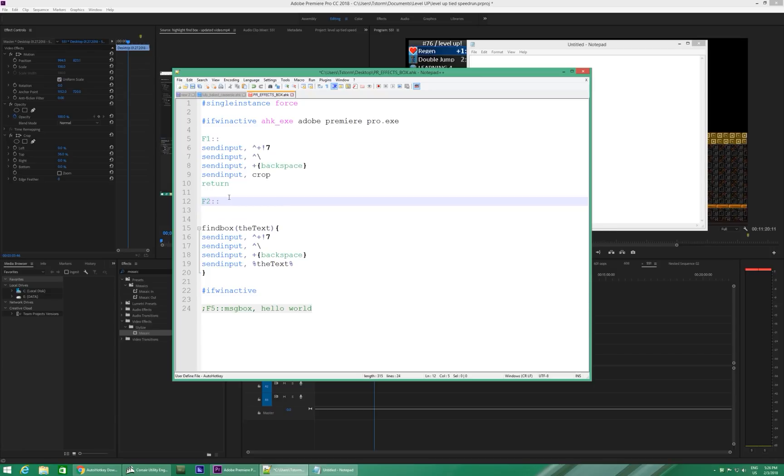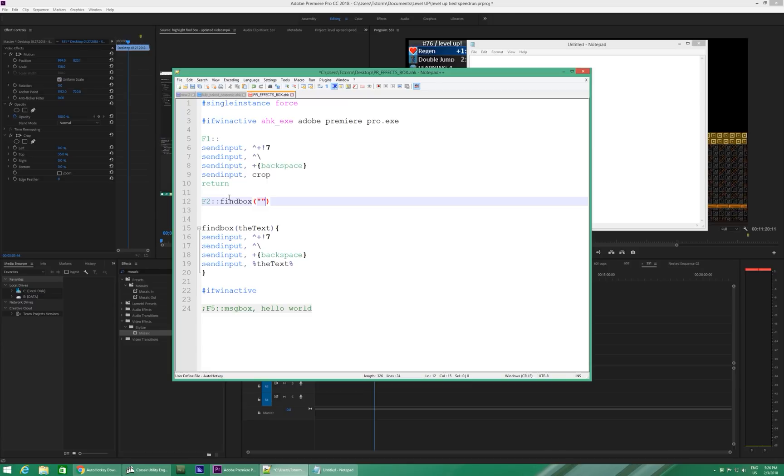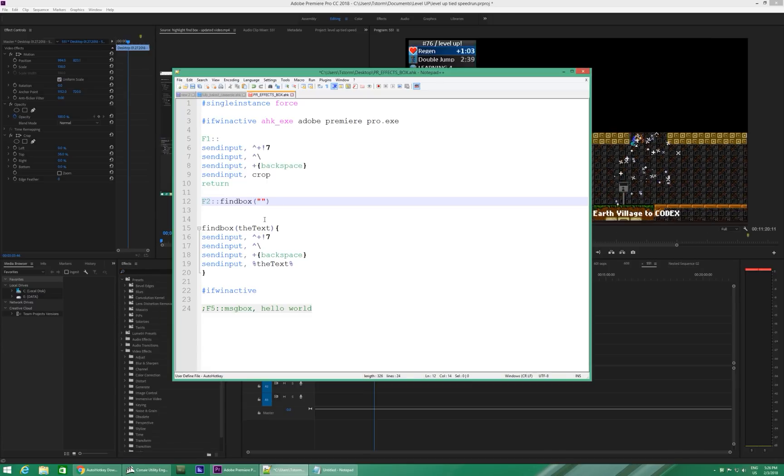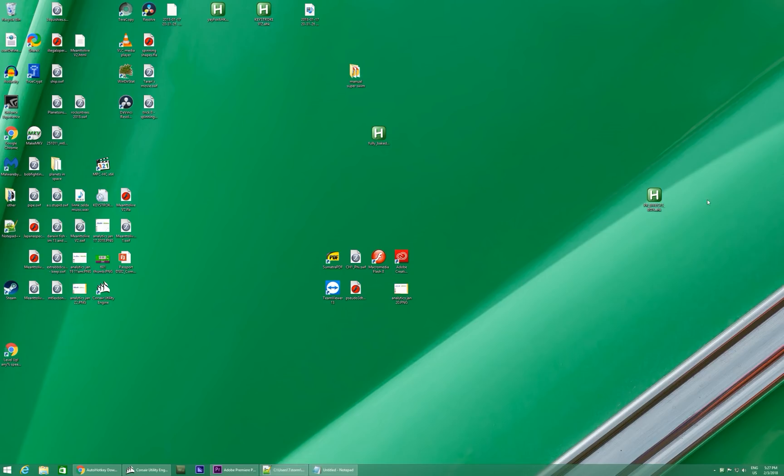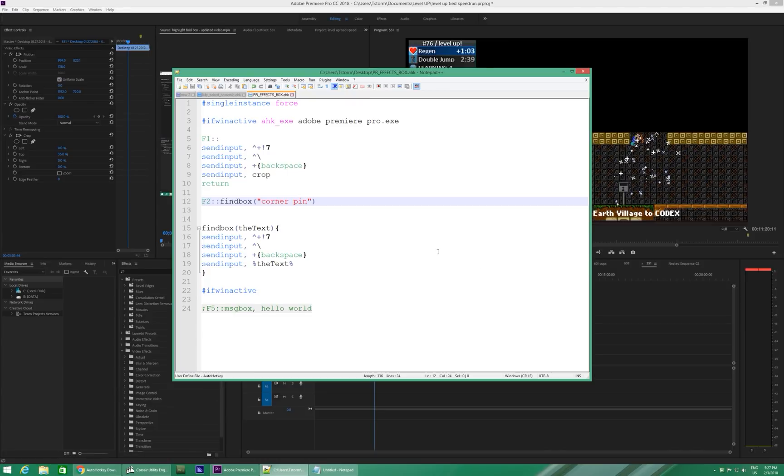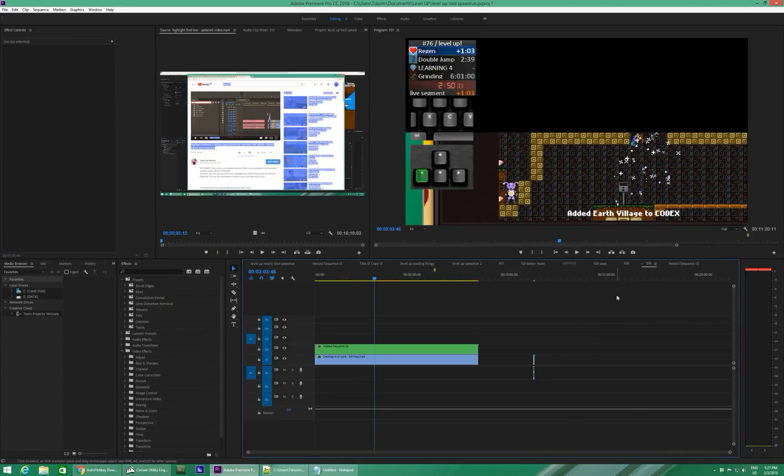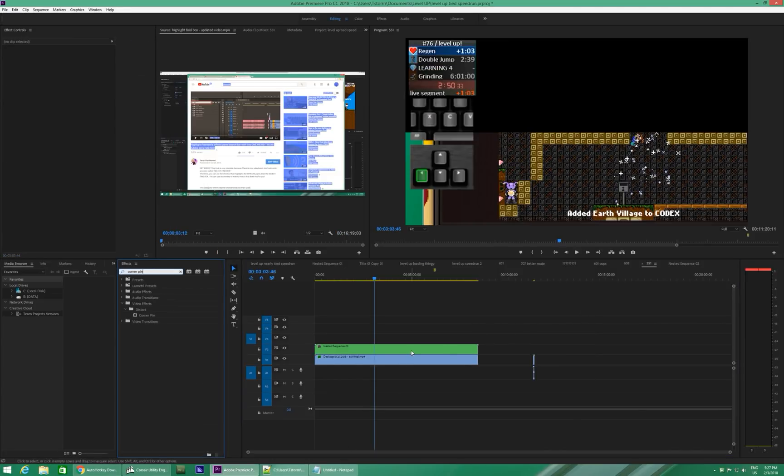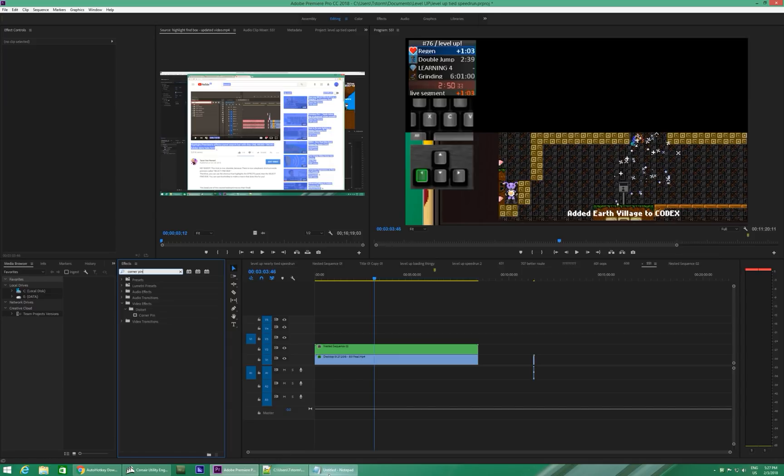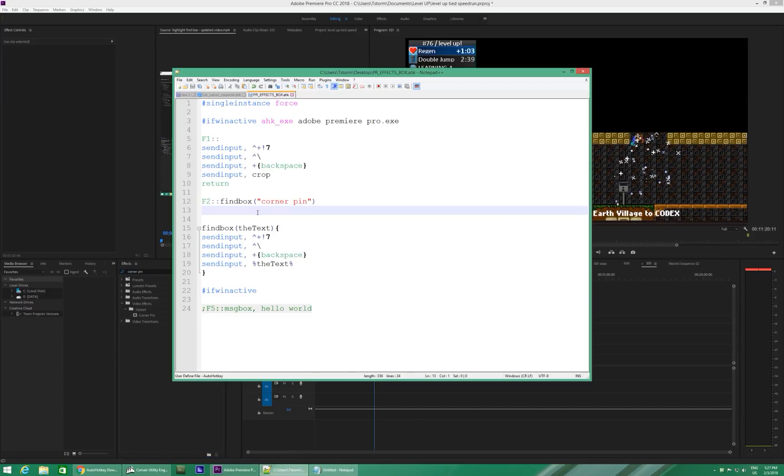So, let's do F2 now. F2, colon, colon, findbox. We can now just call our function. Put the little parentheses there. And you do need quotation marks for this. Let's just do corner pin. It's a fun one. Save back here. Double click on it to refresh that script. And let's try F2, corner pin. It totally worked.